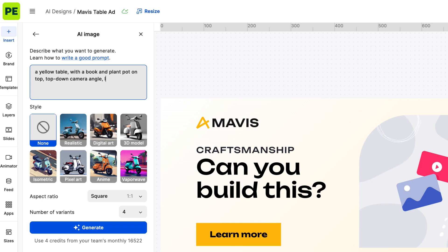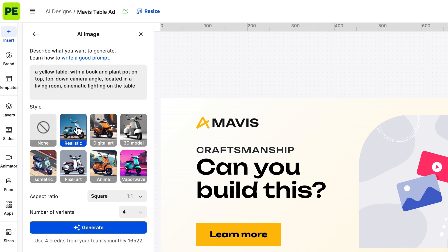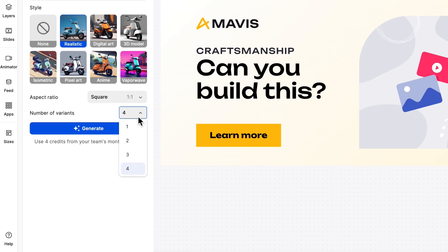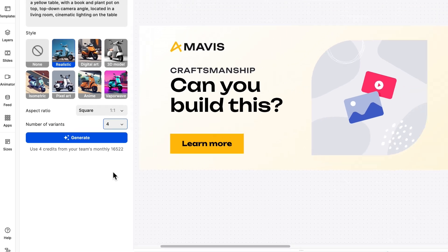Notice how we didn't specify an image style? That's because we will select one of the presets. Next, consider how many variations you want to generate. We recommend generating four as you will have more options to choose from.